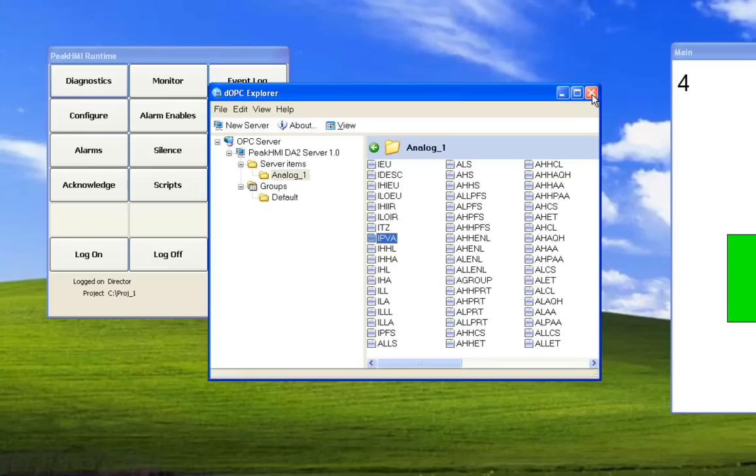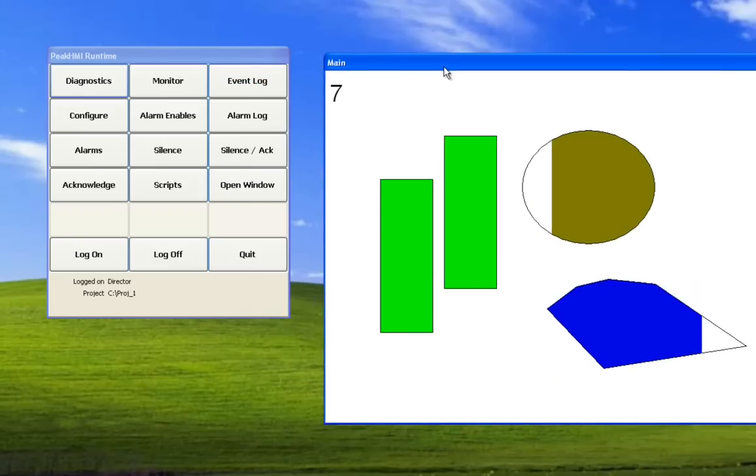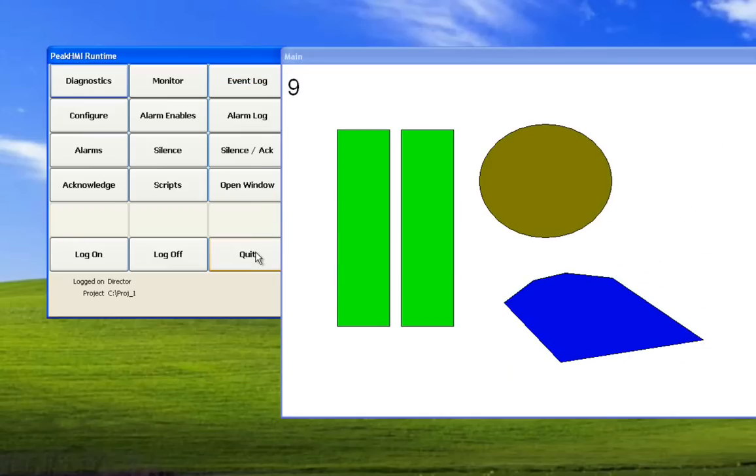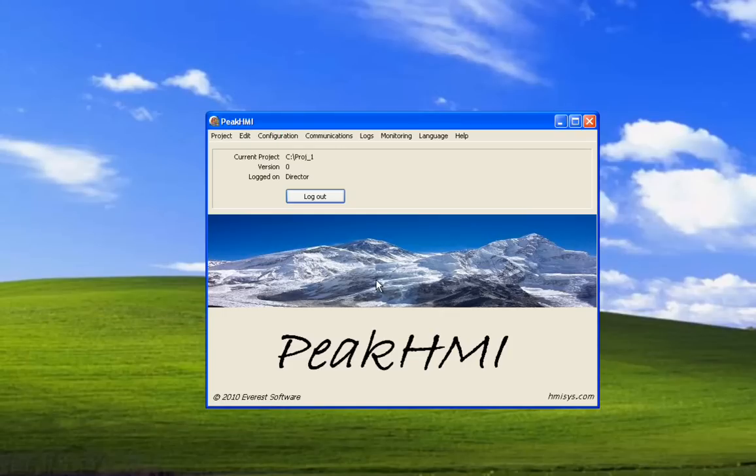So we'll close this program. We'll quit runtime monitoring. Close Peak HMI.